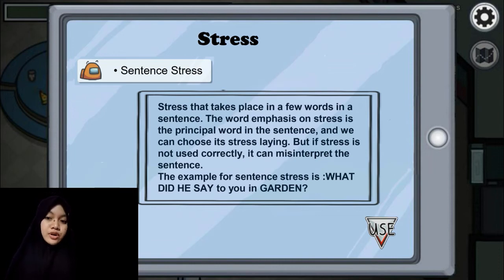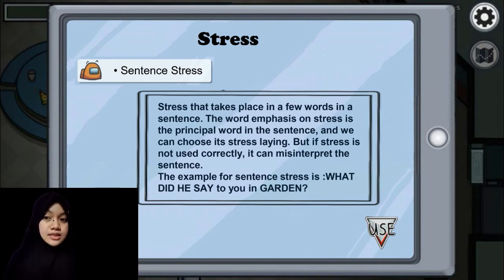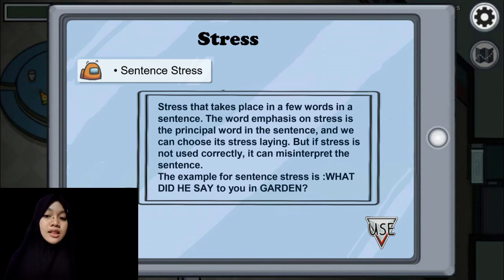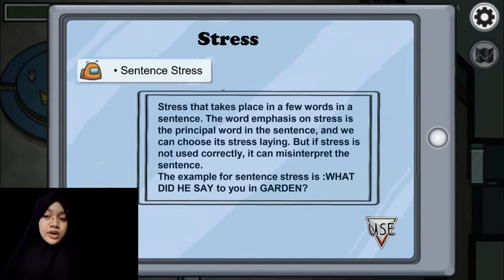An example of sentence stress: 'What did he say to you in the garden?' — the emphasis is on the word 'what' and 'say.' Another example: 'Will you sell my car because I've gone to friends?' — the emphasis is on the words 'sell,' 'car,' 'gone,' and 'friends.' Thank you.